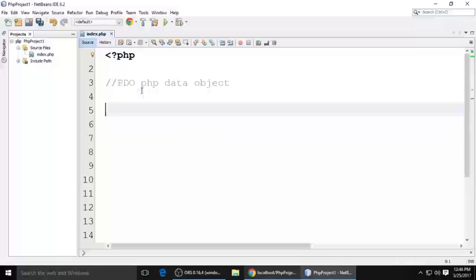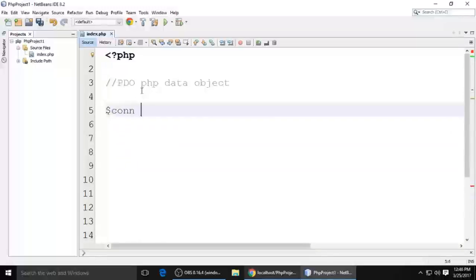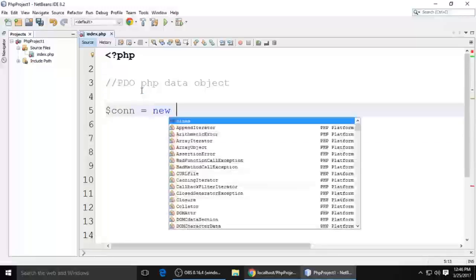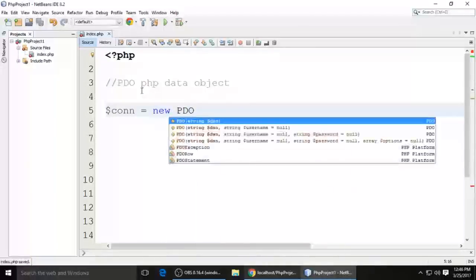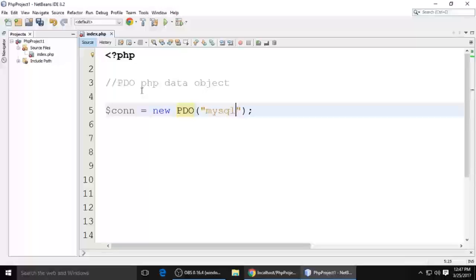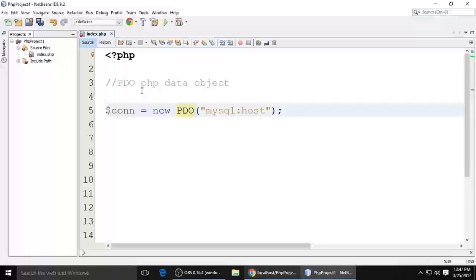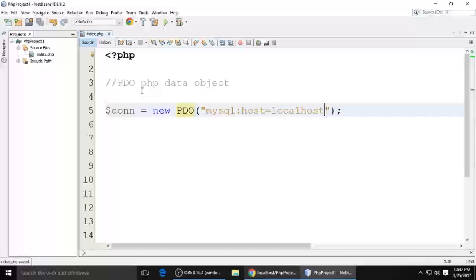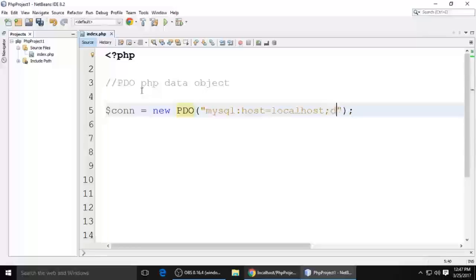So for the connection, suppose this is the variable and this is the object: new PDO. It takes three parameters. The first parameter is mysql, type it like this: colon and host. We know that the host name is our localhost - we are working on localhost. Put a semicolon here and DB.